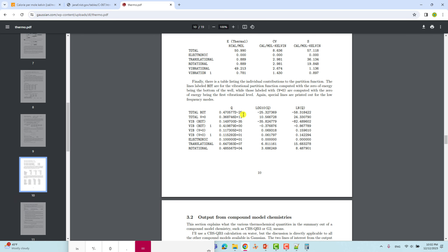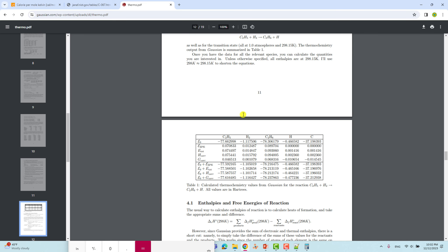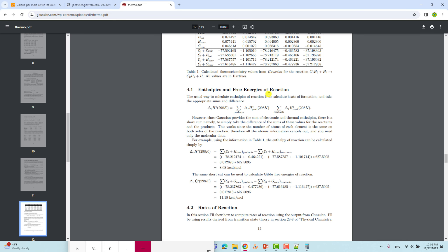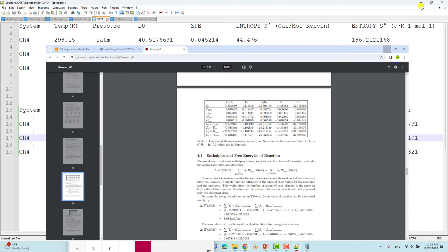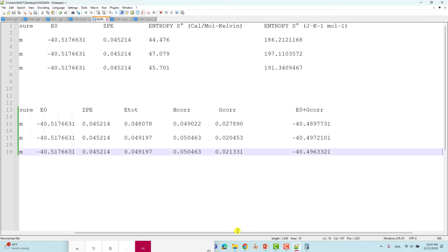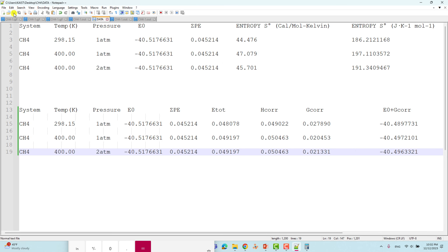I'll show you the enthalpy and Gibbs free energy calculation section in that PDF. You can read it, and also watch my earlier video on how to calculate Gibbs free energy using Gaussian. I will share all these files with you so you can read and understand easily.